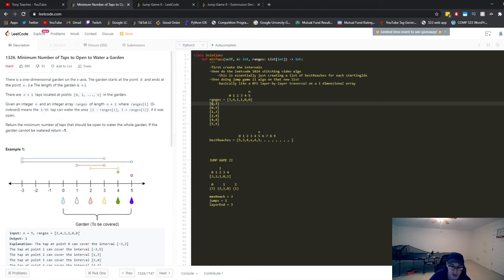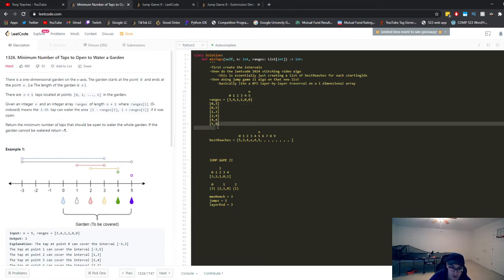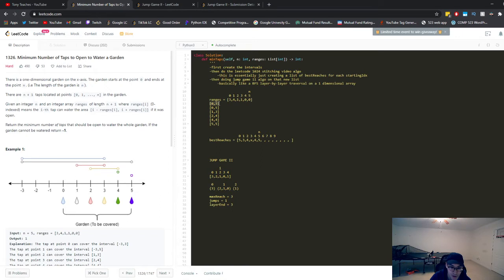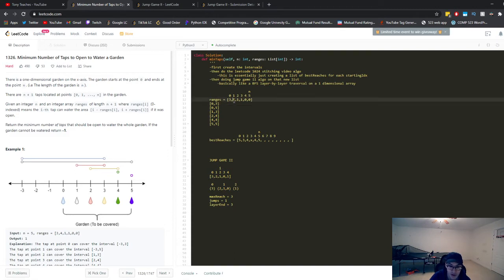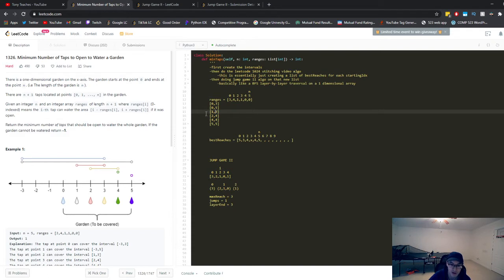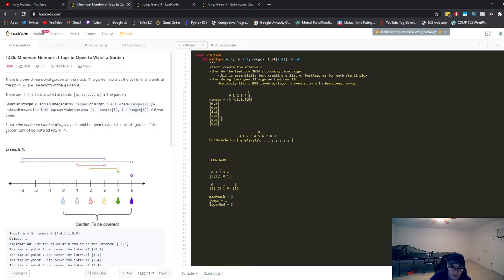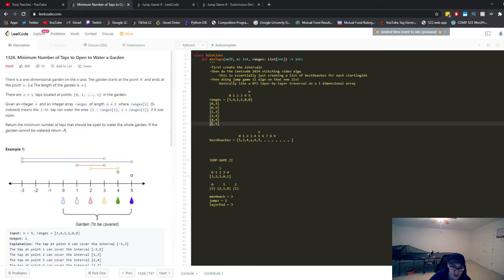The first interval is zero to three — we can go from the zeroth unit to the third unit using just the first sprinkler. The sprinkler at index one can go from the zeroth unit to the fifth unit. Sprinkler at index two can go from the first unit to the third unit, and the next one from the second unit to the fourth unit. Sprinklers at index four and five can only cover themselves — four to four and five to five. Hopefully you understand how to create the intervals; that's pretty straightforward.